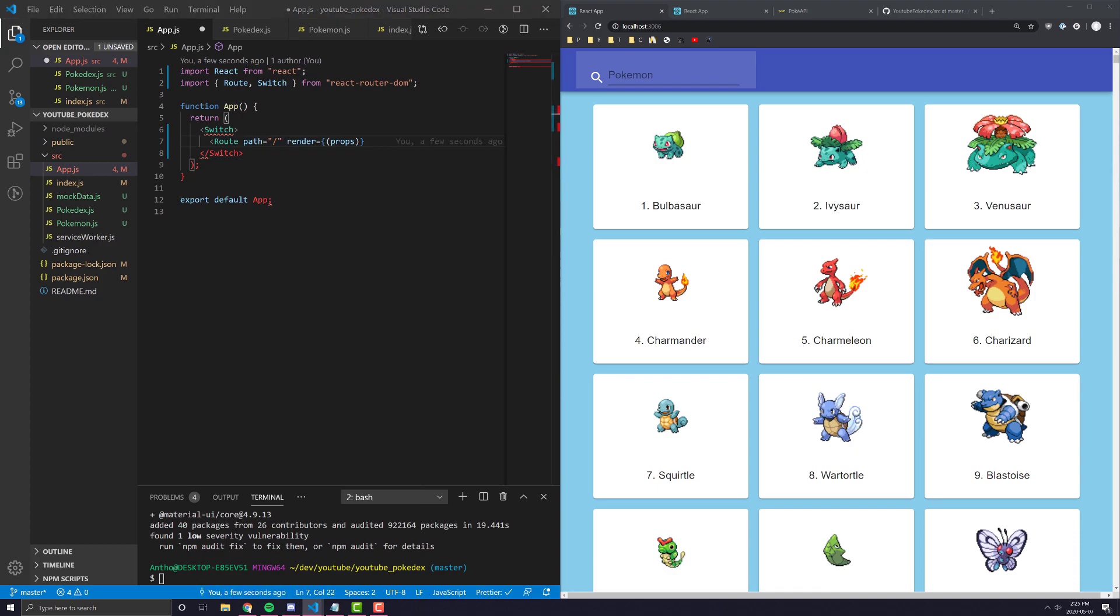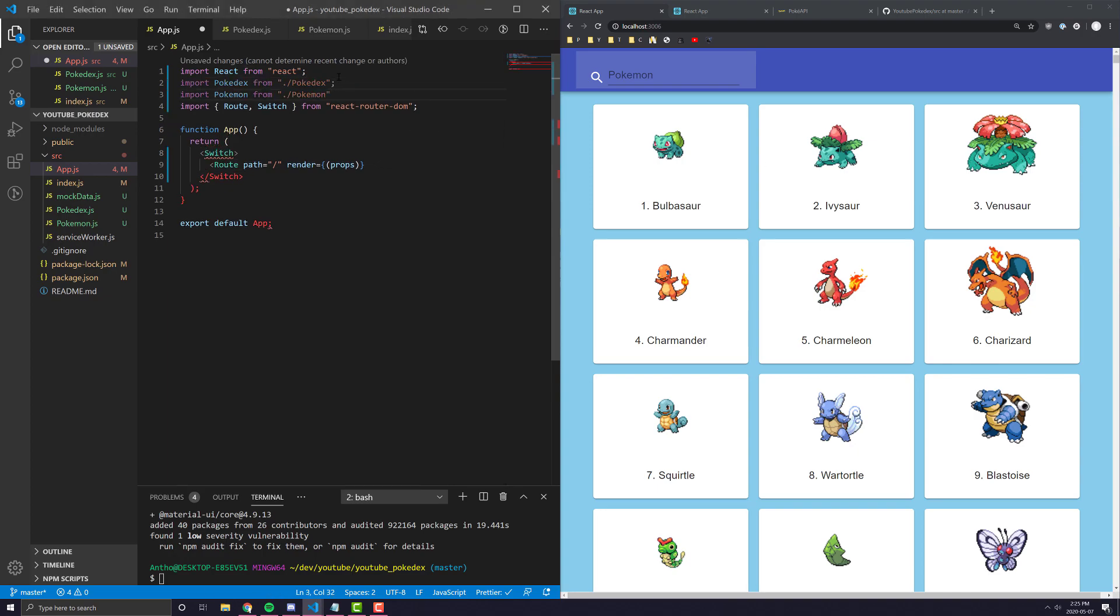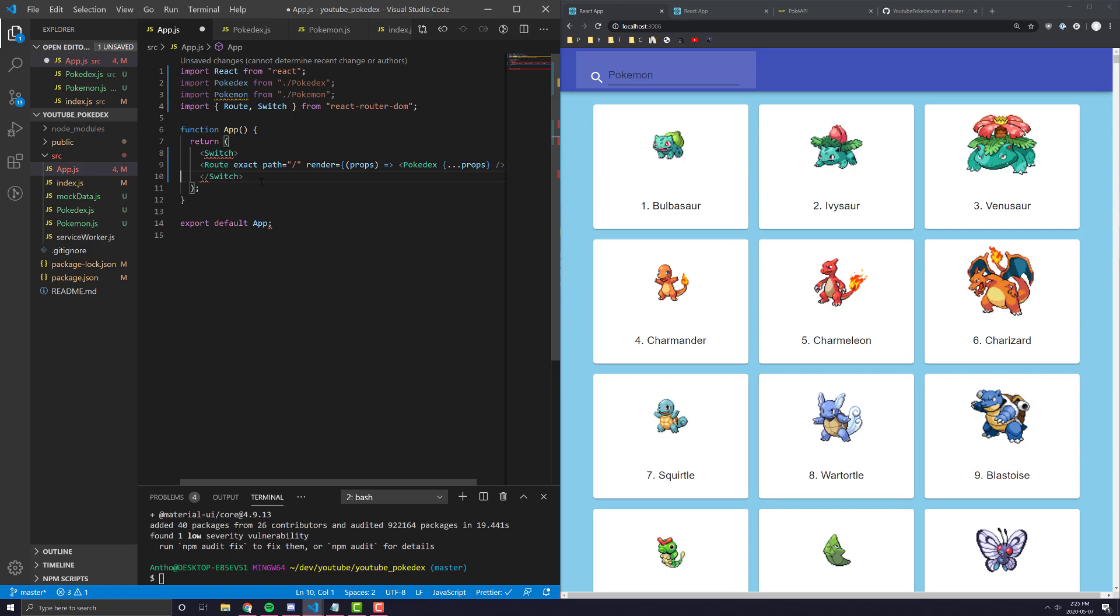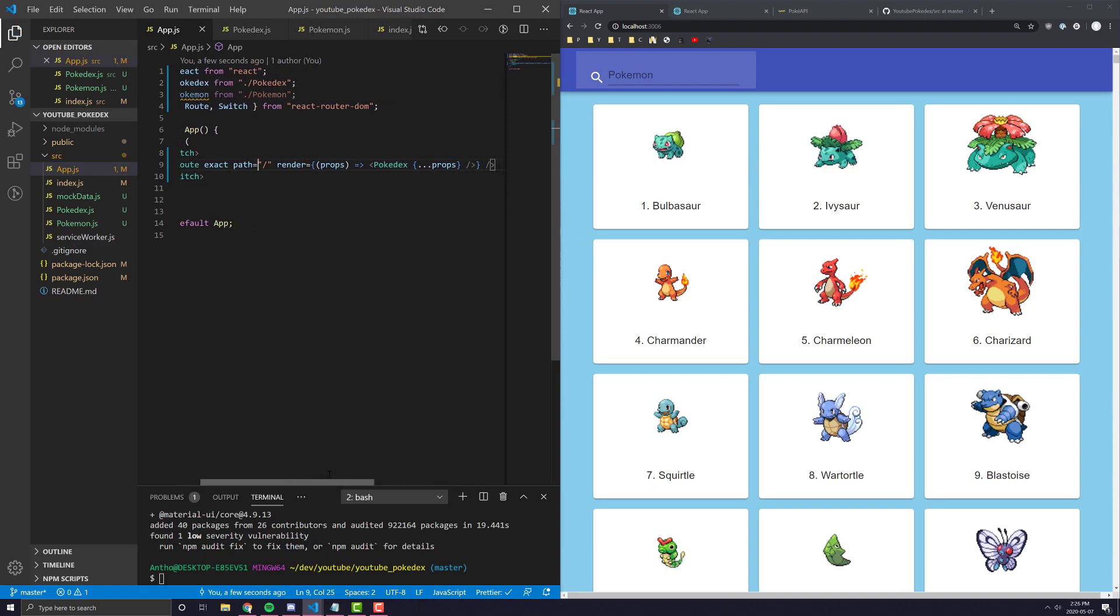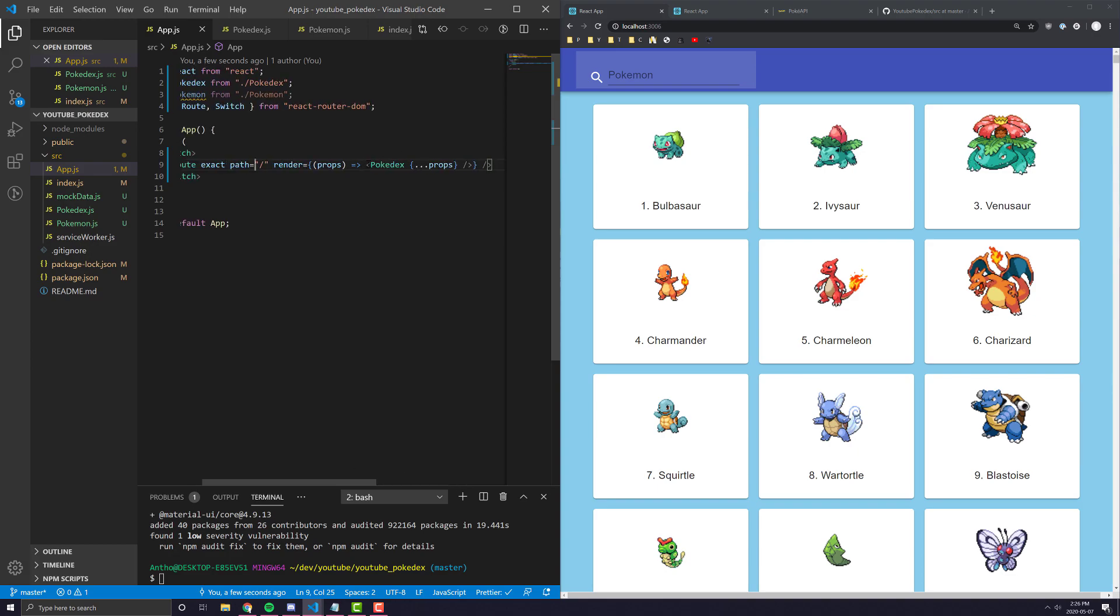So, in our case, let's go ahead and import the Pokemon and Pokedex files that we just created. We'll put that at the top here. So, we're just simply importing Pokedex and Pokemon. In the first case, whenever we have a route where the exact path is just a slash, what we are going to render is just this Pokedex component.